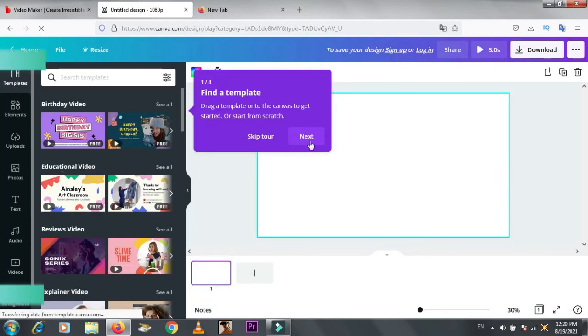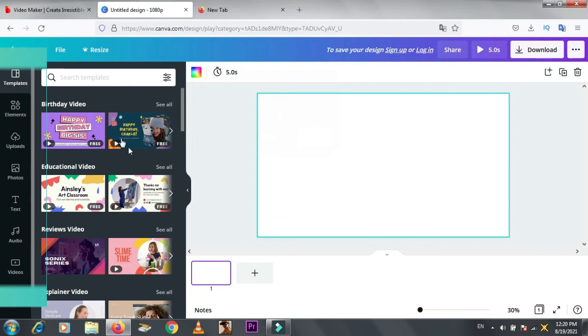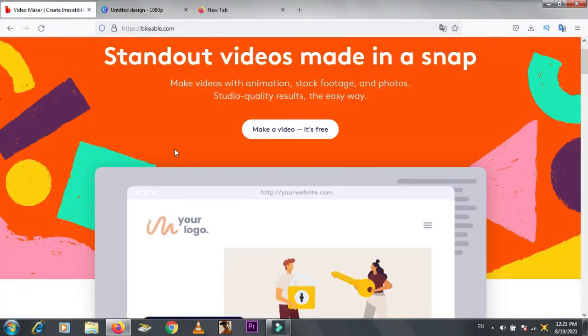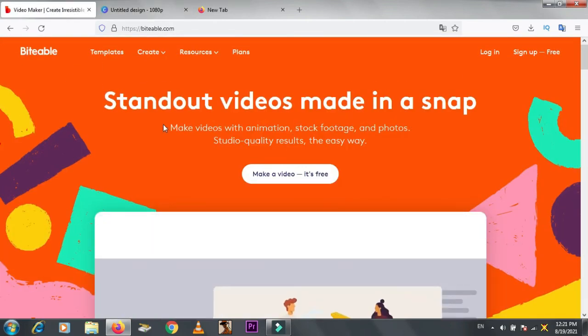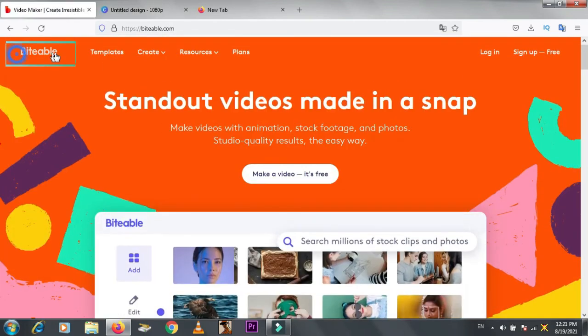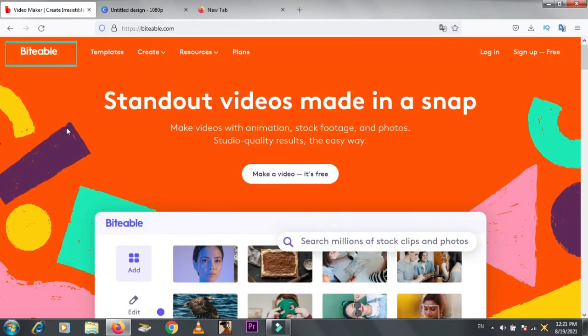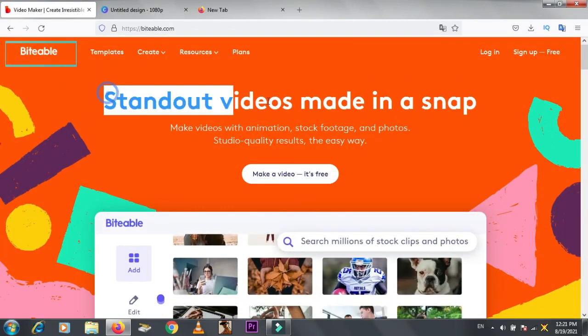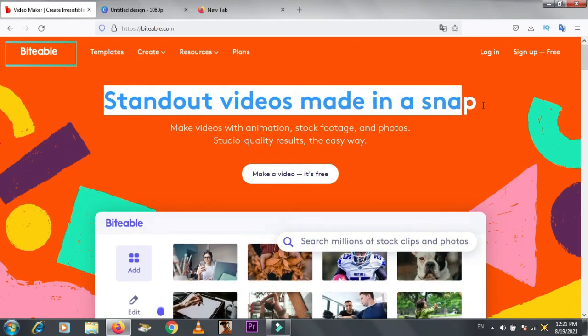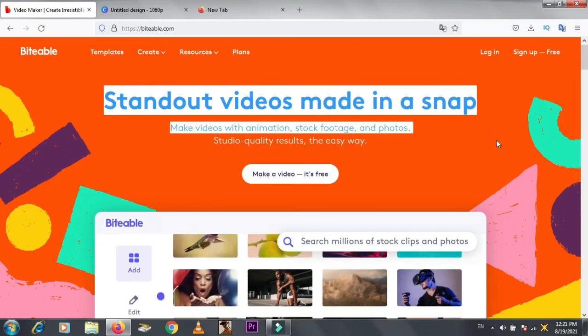The third website is Biteable, same like InVideo. Just sign up and start.